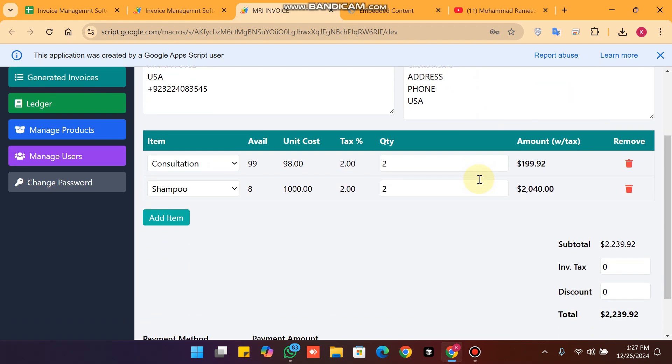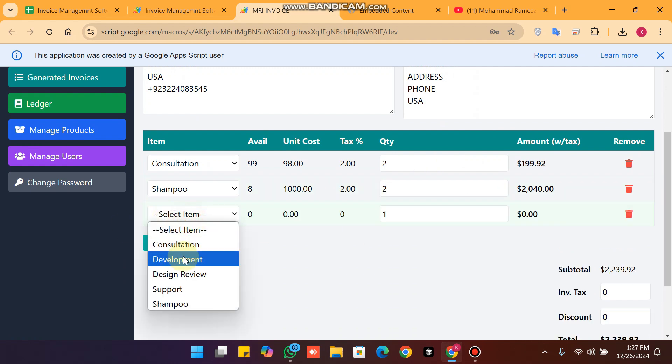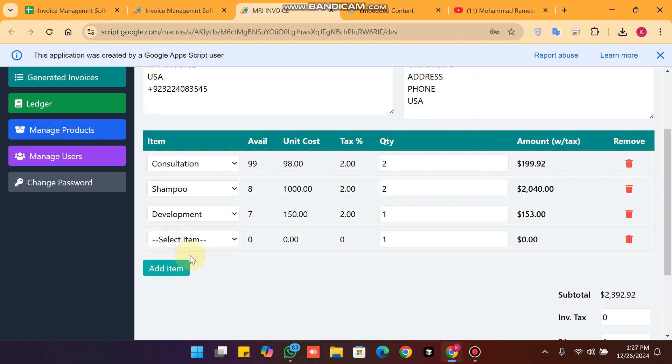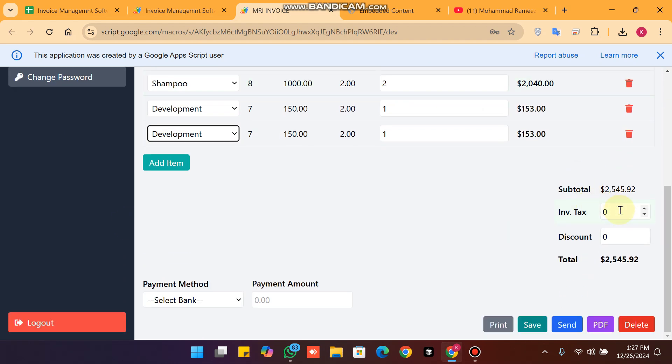All the invoice data will be fetched successfully. If you want to add more items to this invoice, you can also add them.